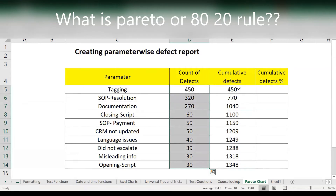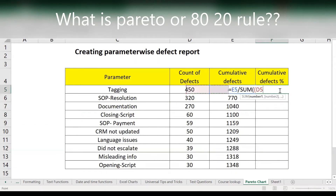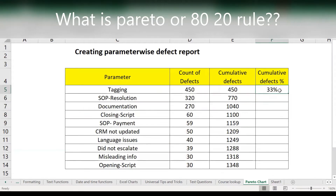In total we have 1348, so if you want to check you can see 1348 — it's right. Now the cumulative percentage: how do you find the percentage? It equals this one divided by the total. You can either write the formula or just highlight from this to this.